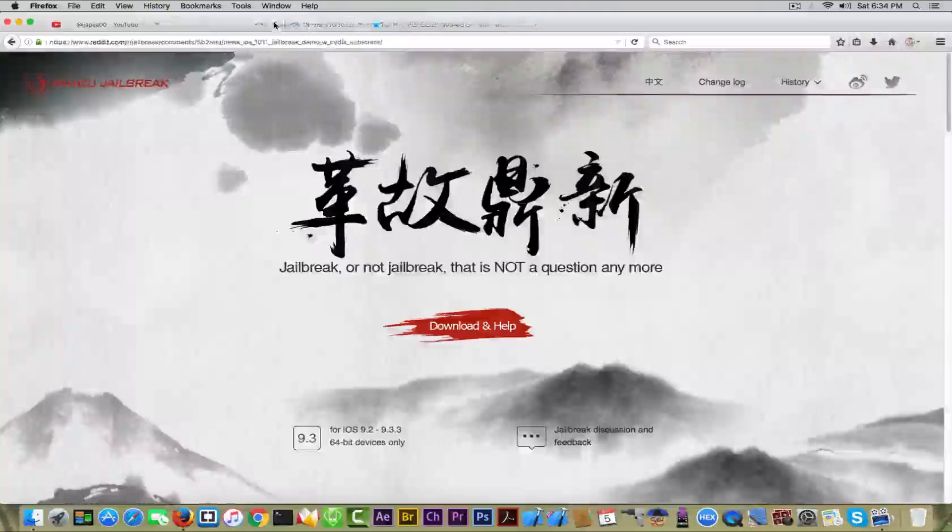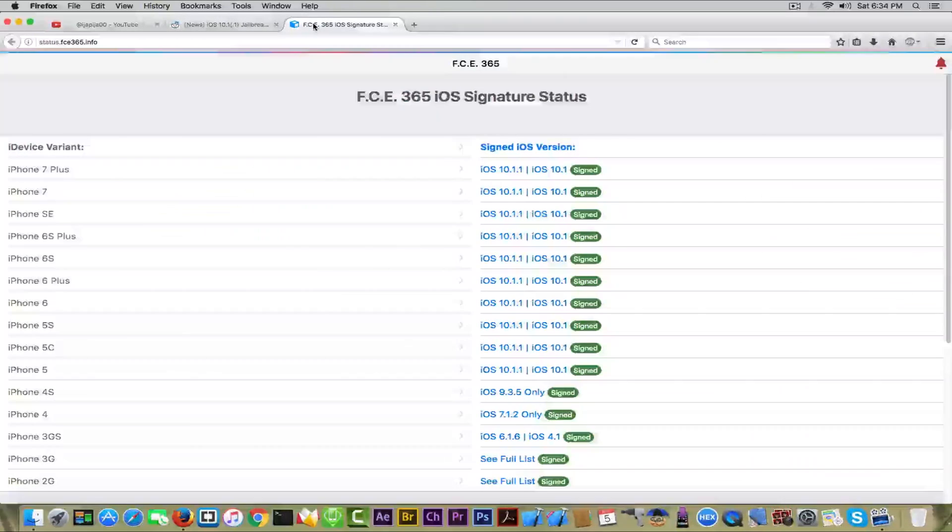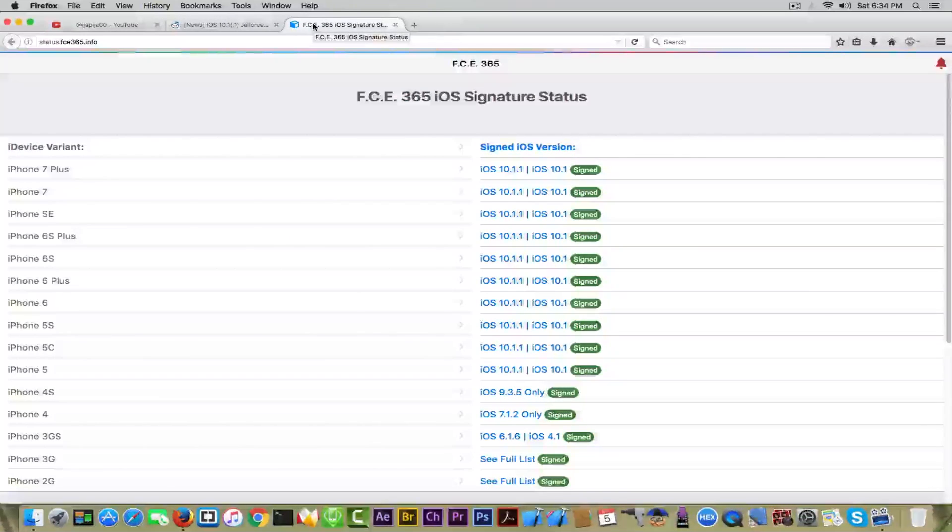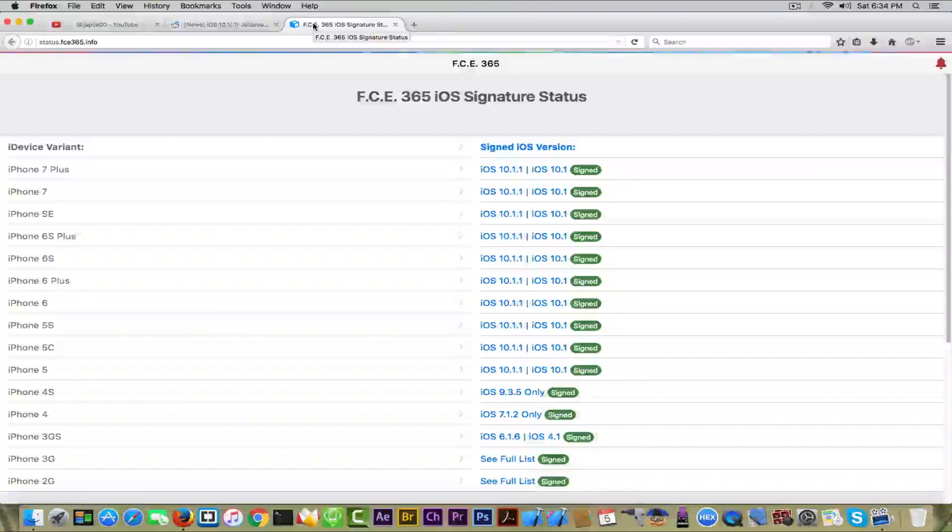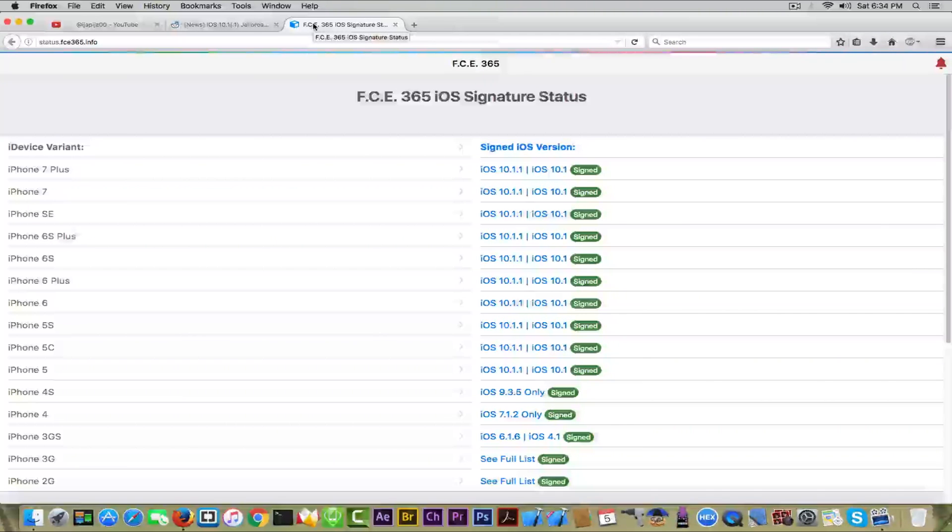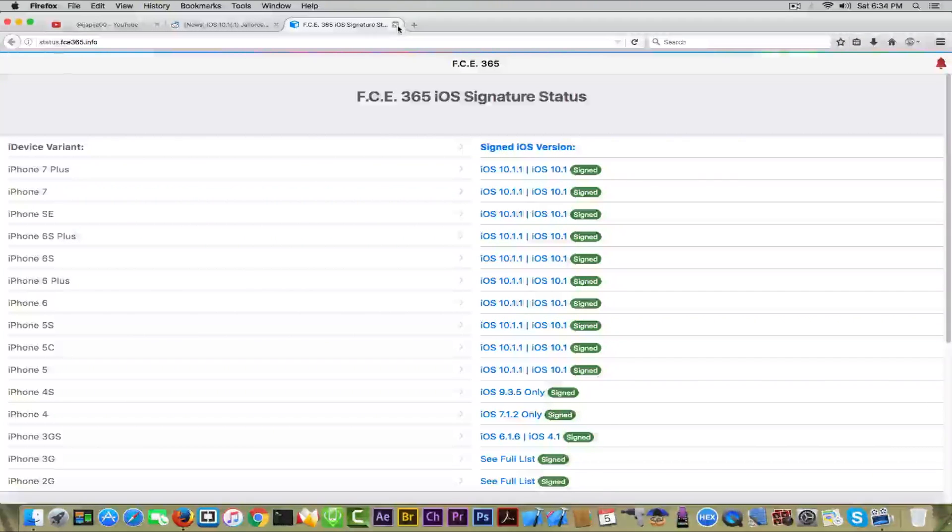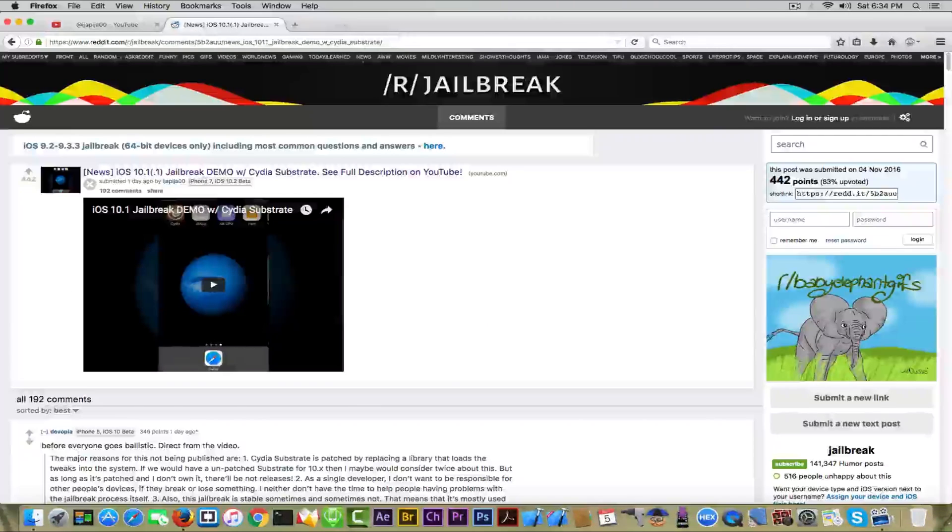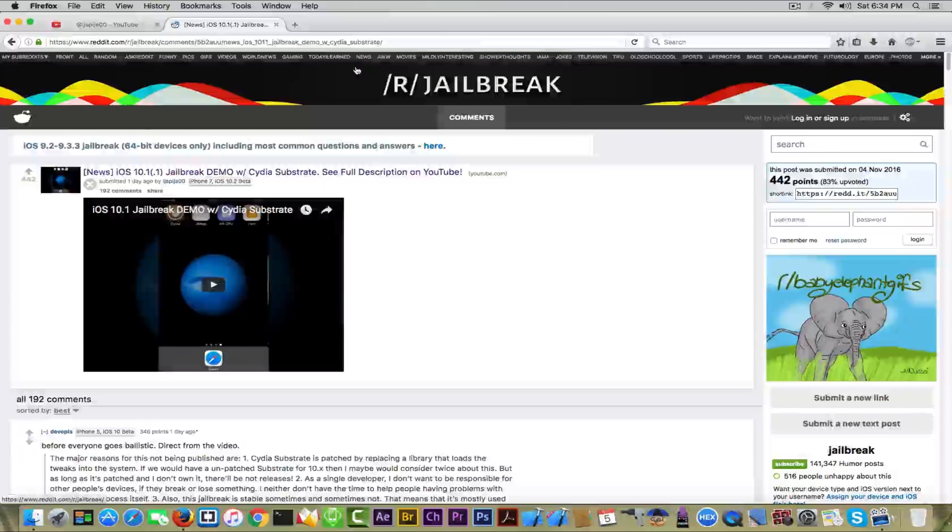But that's less probable, and probably iOS 10.1 and 10.1.1 will get unsigned as well and we will not have a jailbreak for the moment. So do not fall for this guy.